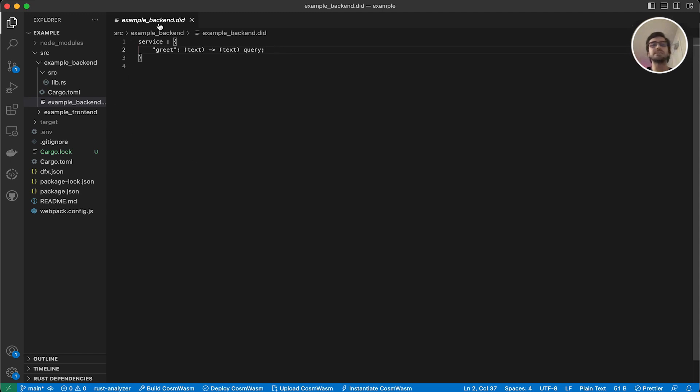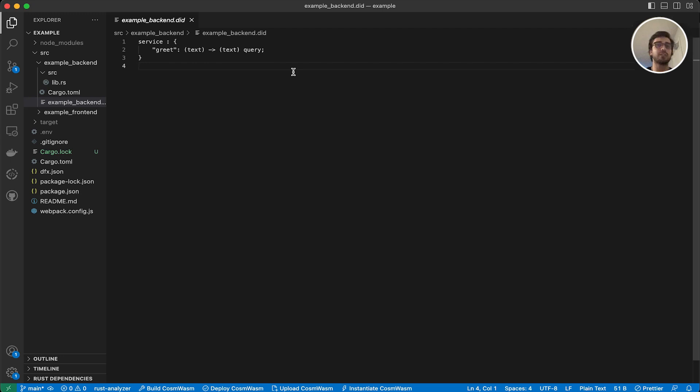So that's the basic structure of our project. And in our next lecture, we are going to create a different one. So we are going to alter it to learn the different parts of smart contract development on Internet Computer Protocol. Thank you very much for this lesson, and I'm going to see you on the next one.